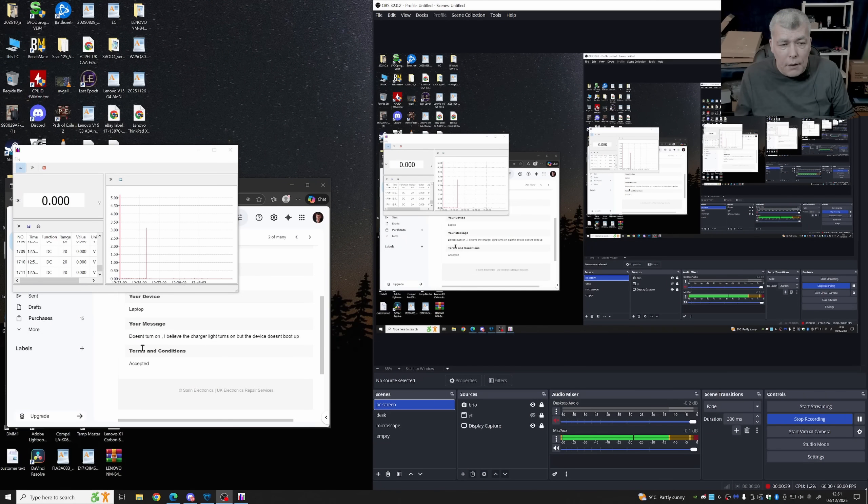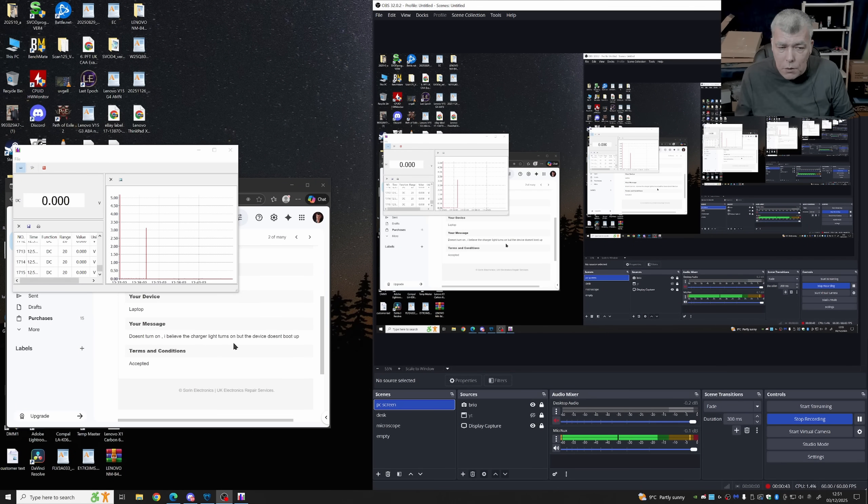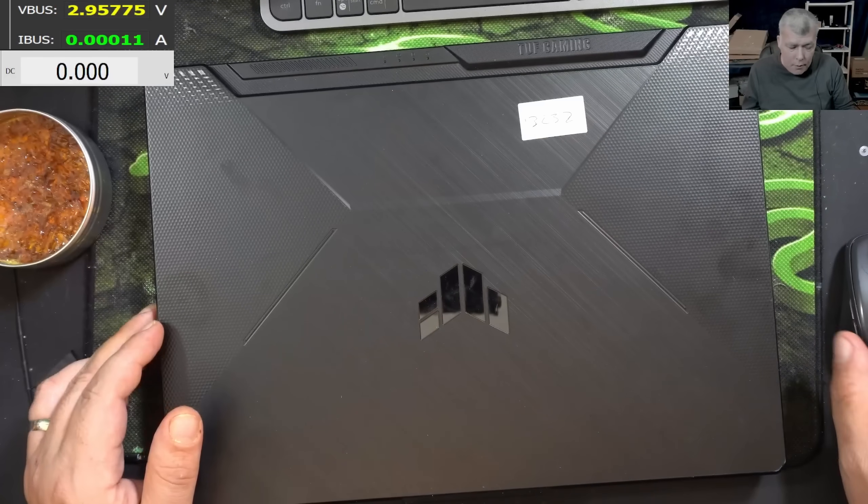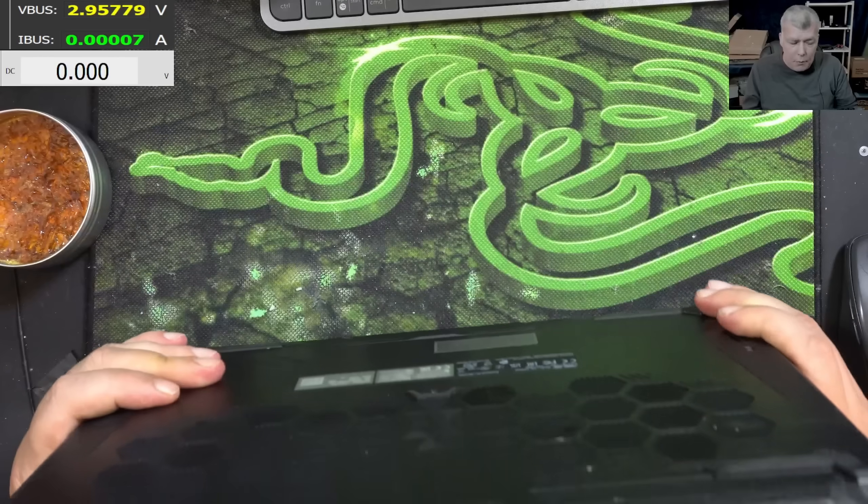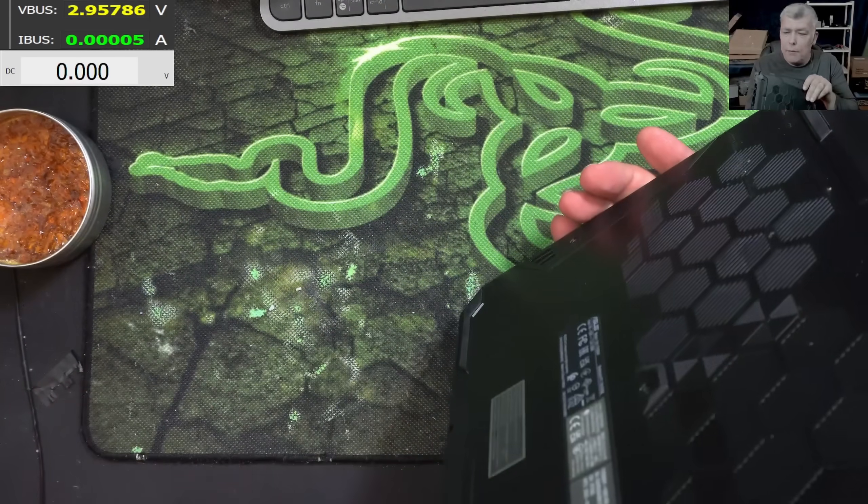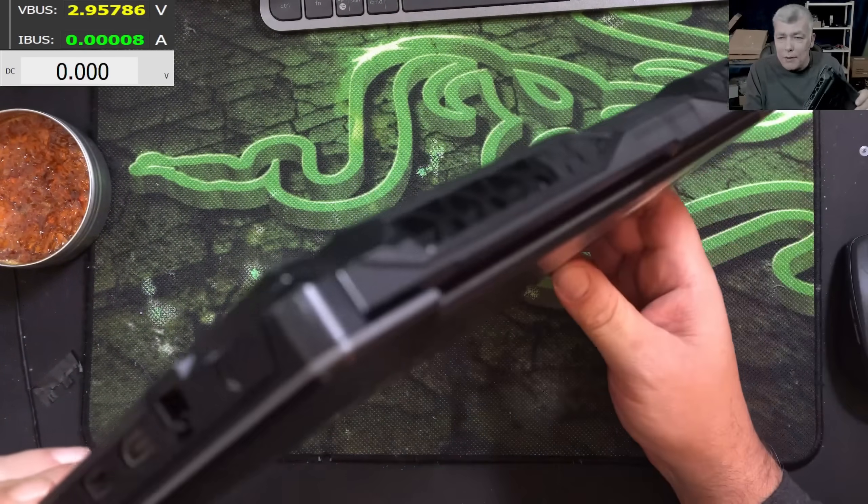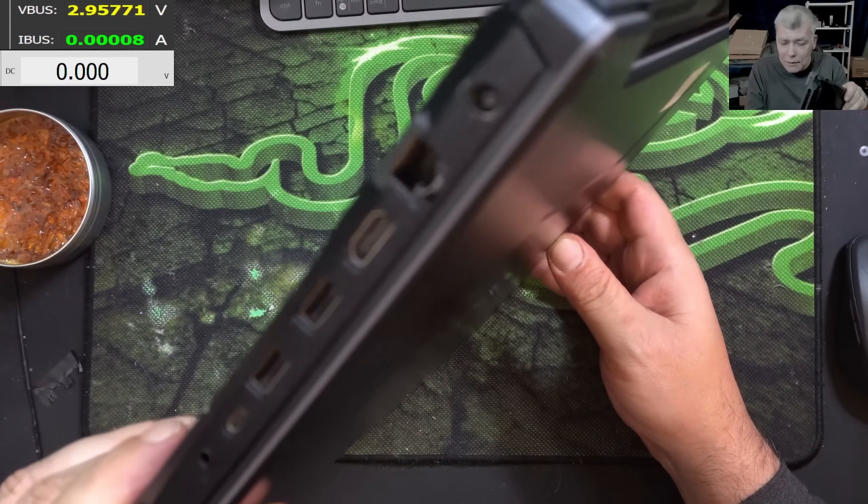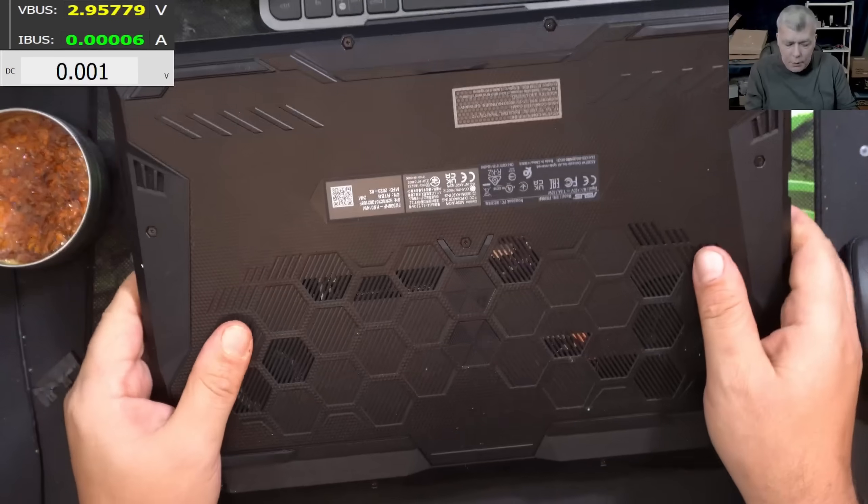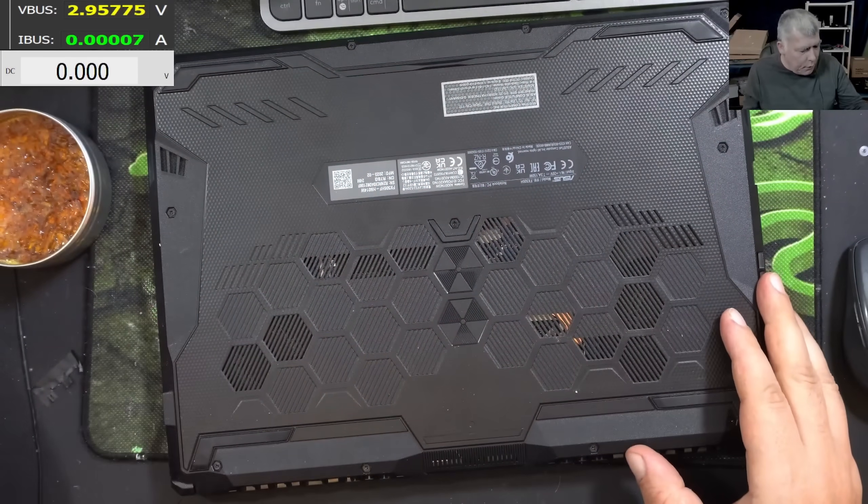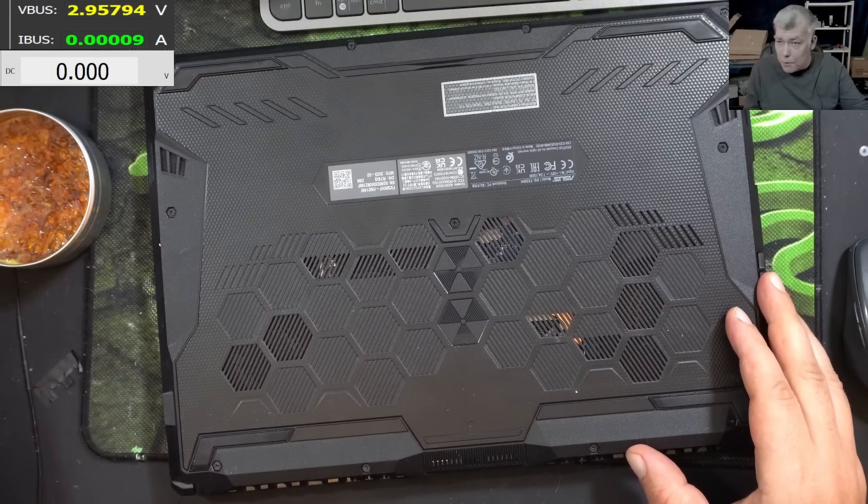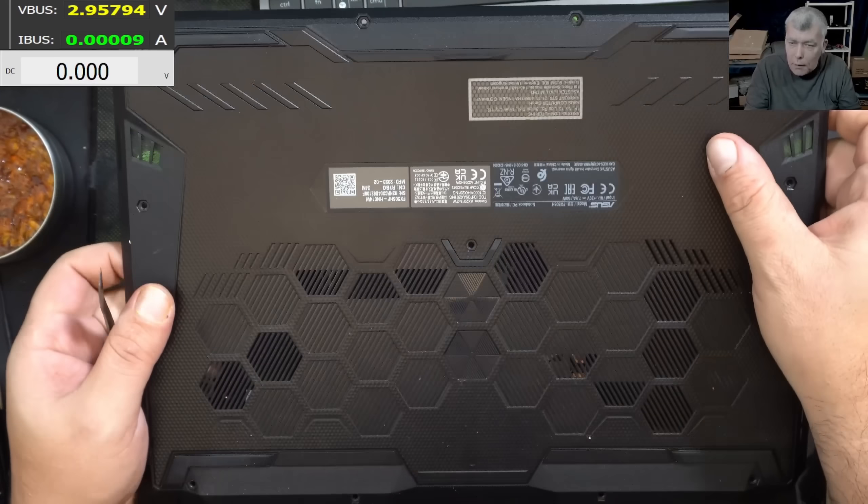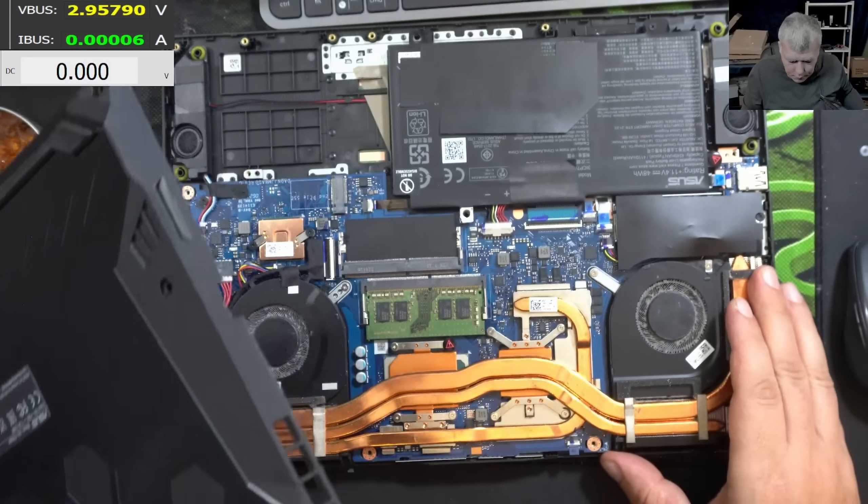The email is saying doesn't turn on. I believe the charger light turns on but the device doesn't boot up. Not sure what that means. We don't have this charger. Let's open the laptop and try to check the board. Eventually, charge the battery.